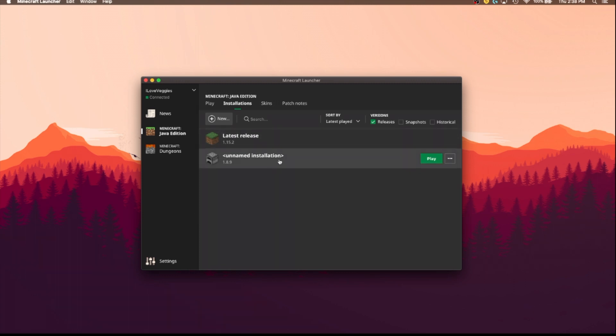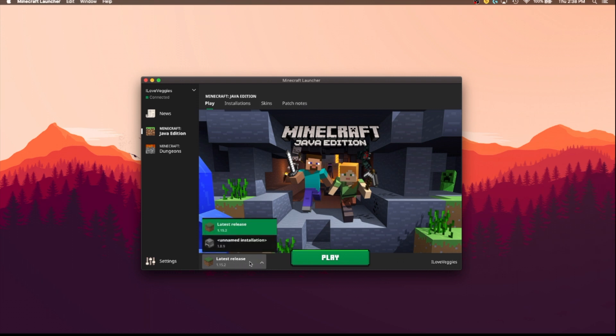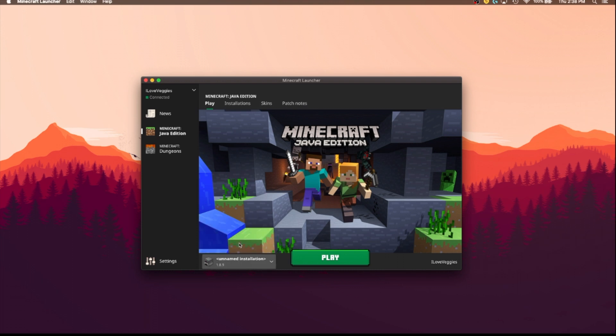Once you have this version created, you are going to go back to the play tab up here in the top left, and you are going to go down here where it probably says latest release. So you are going to click on this, and you are going to see the version you just created right here. And if you click play, it will load a little bit, then you will be able to play in that version of Minecraft.